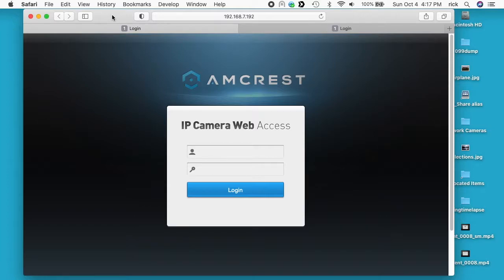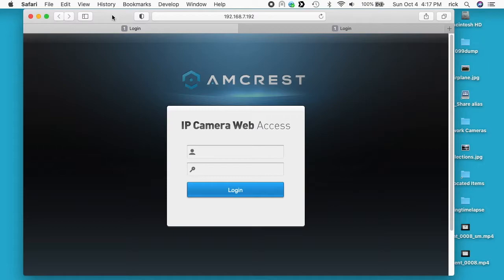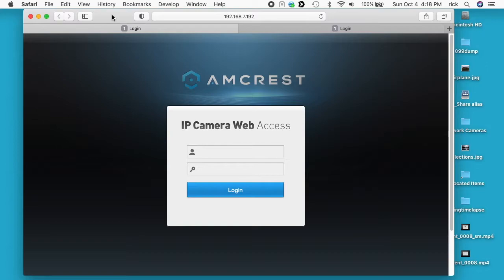Welcome, in a previous video I went over the process of streaming an Amcrest IP camera to a web browser using FFmpeg. I'll put a link below to that video. In this video I'm going to go over how you can stream video from an Amcrest IP camera directly to a web browser, but you're limited on your resolution.